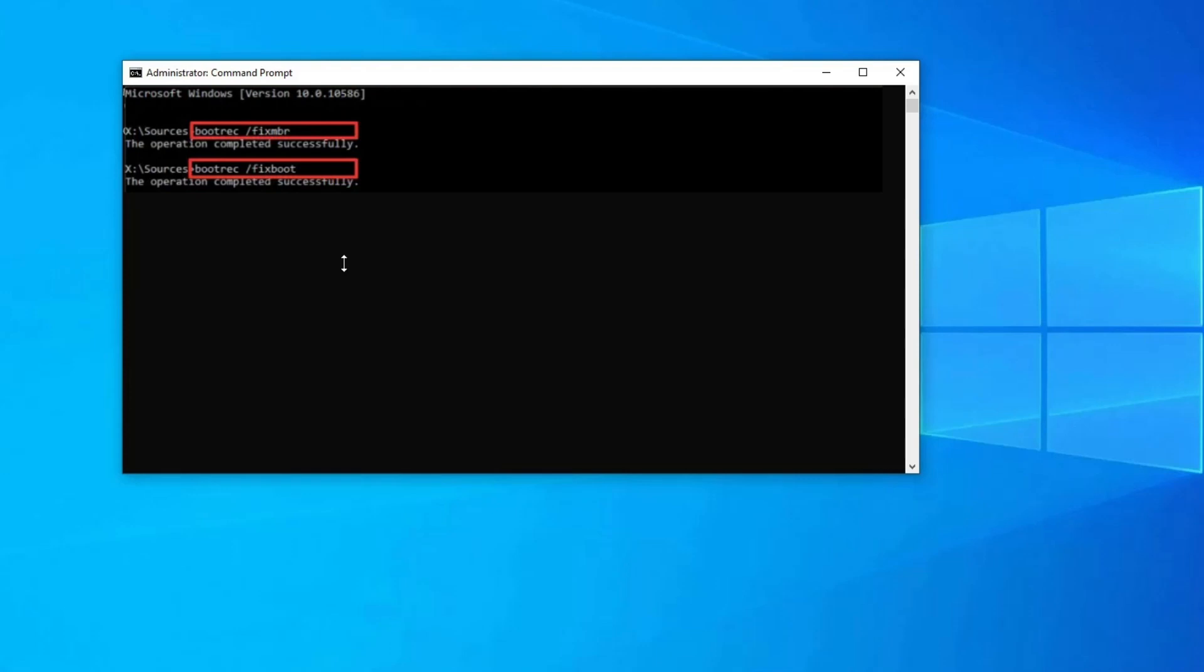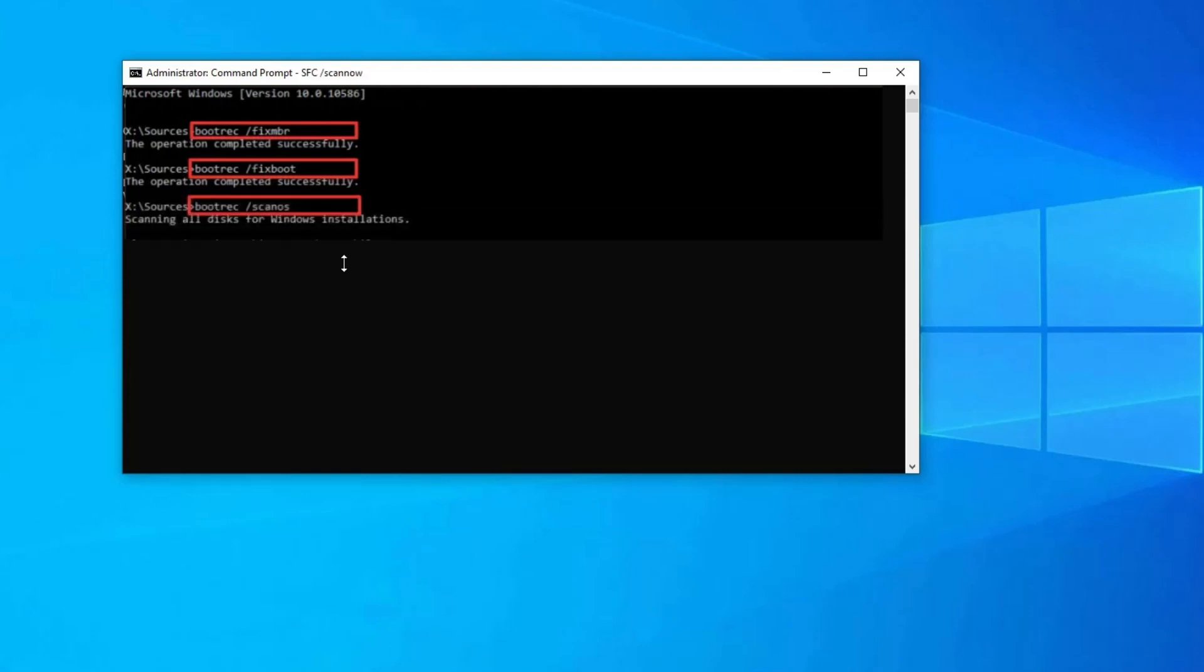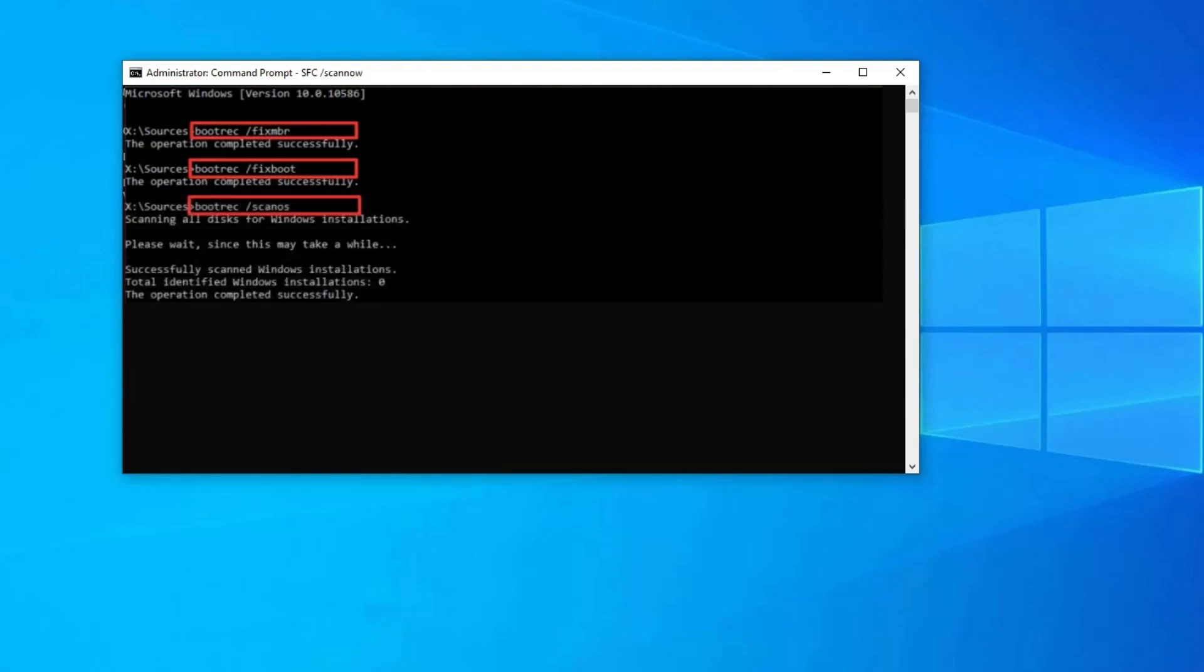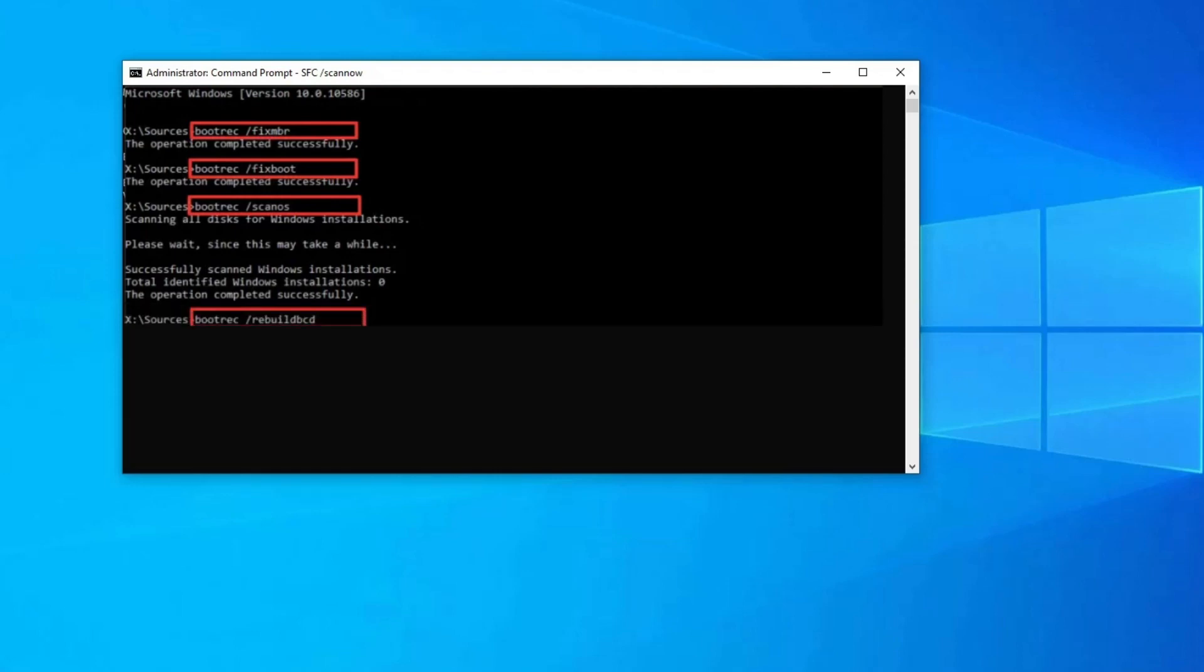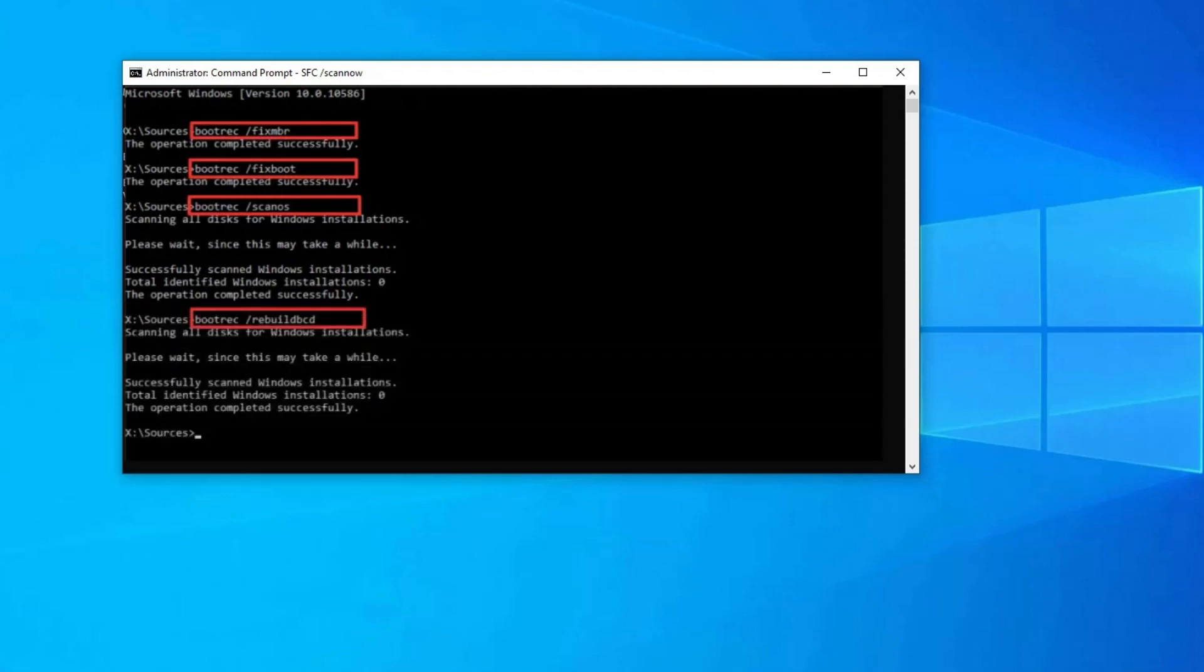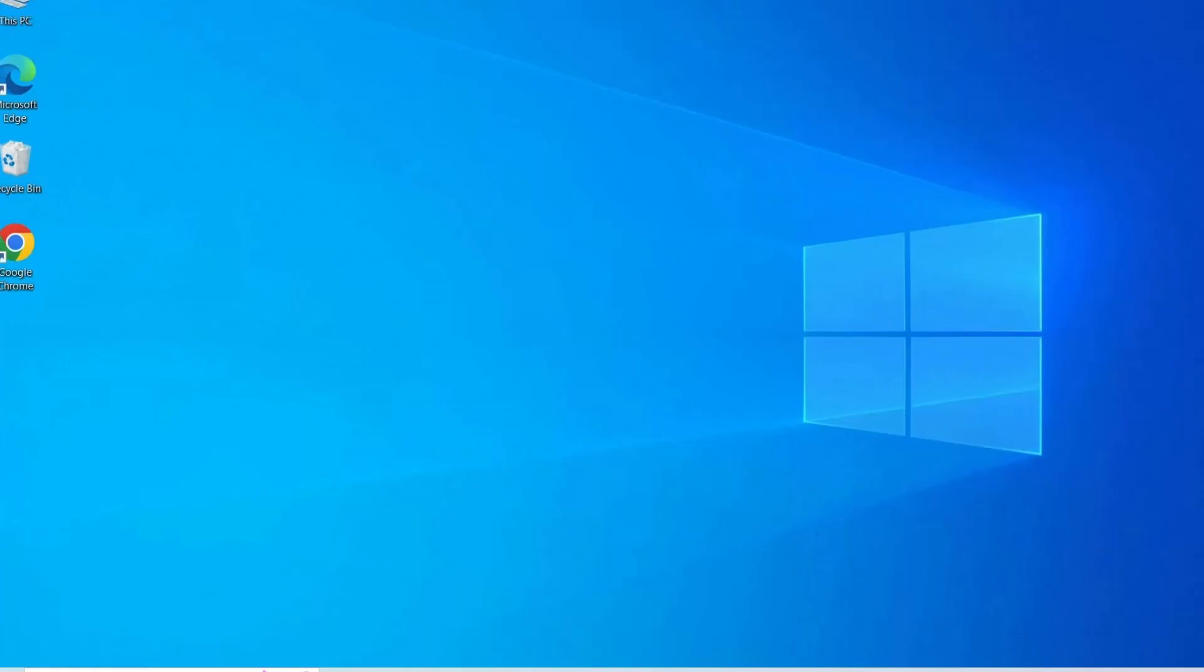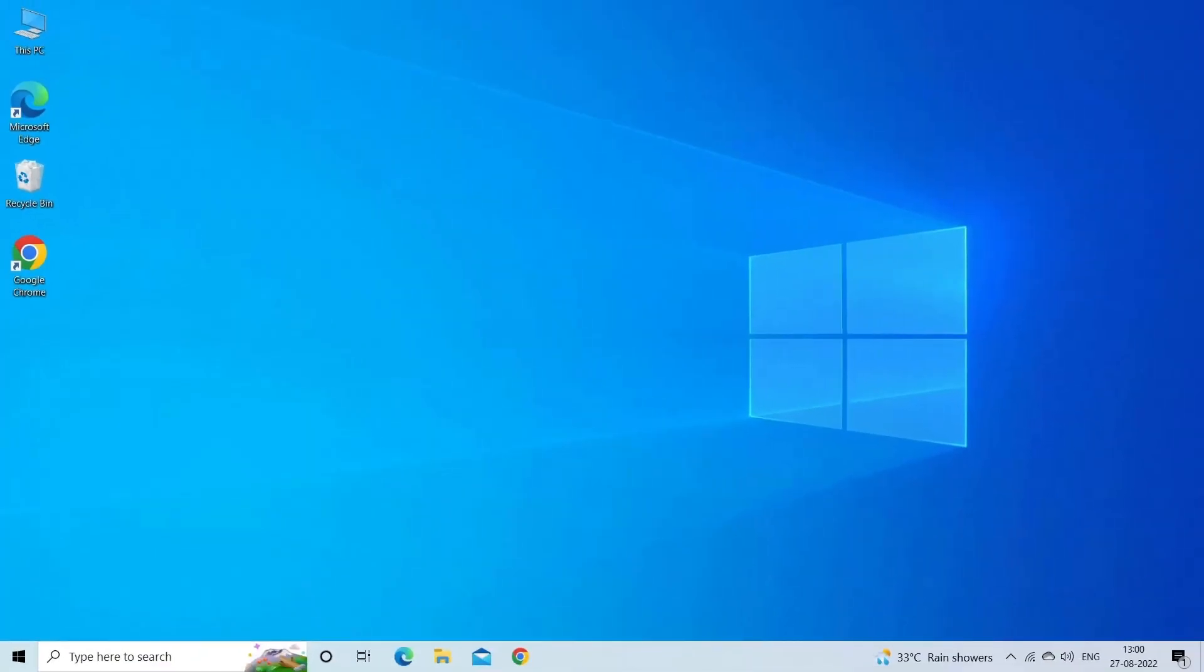Now type bootrec /fixboot and press Enter again. Then type bootrec /scanos and press Enter. Lastly, type bootrec /rebuildbcd and hit Enter. Remove the installation media from the disk tray or USB port, type exit and hit Enter, then restart your PC.